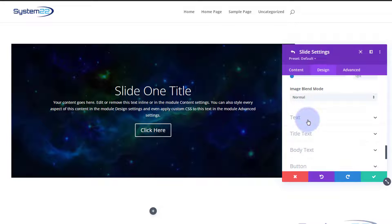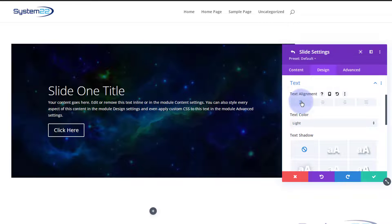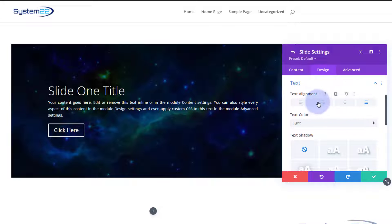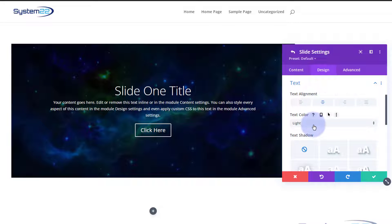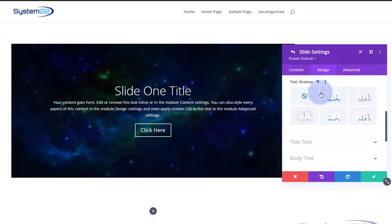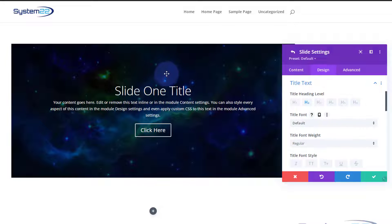Under Text — that covers the title and the text itself — you can choose to align it left, center, right, or justify. I'm going to leave mine in the center. Text color is set to light but you can give it any color you want. You can also apply text shadow if you want, though it won't make much difference on this particular picture.